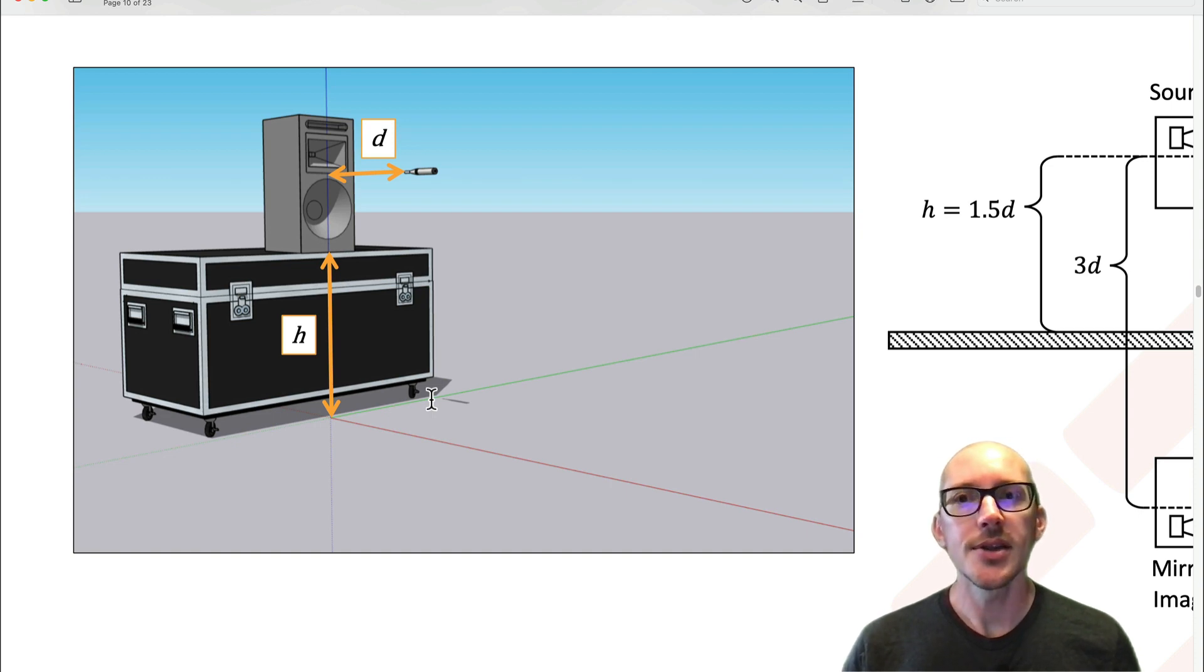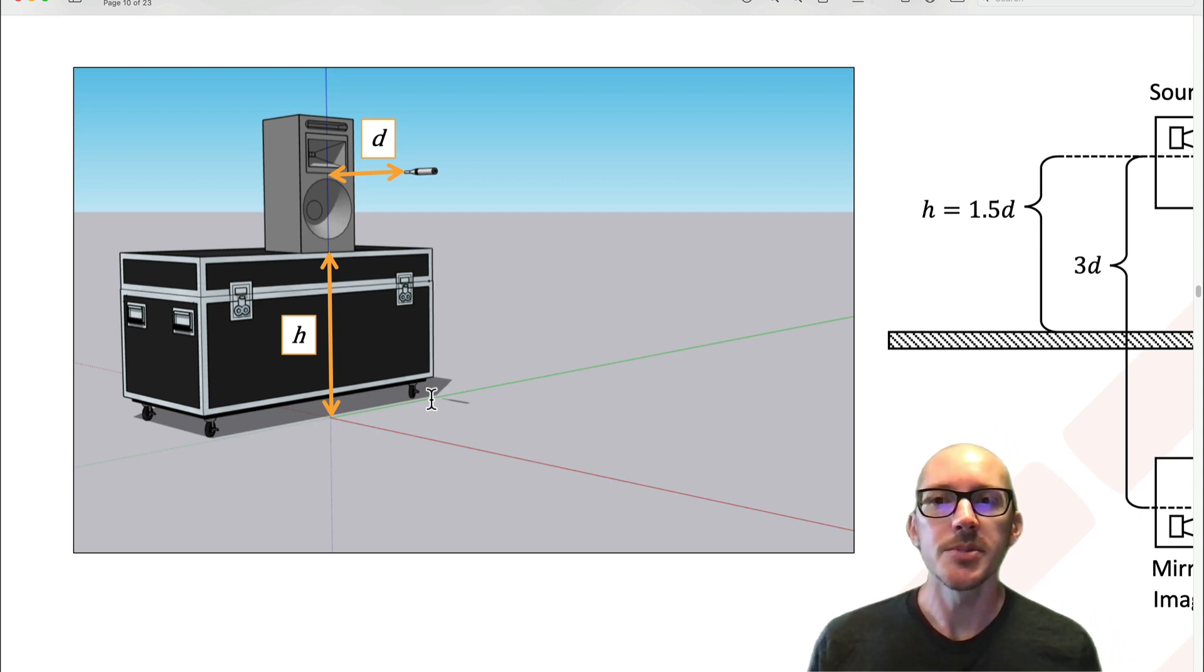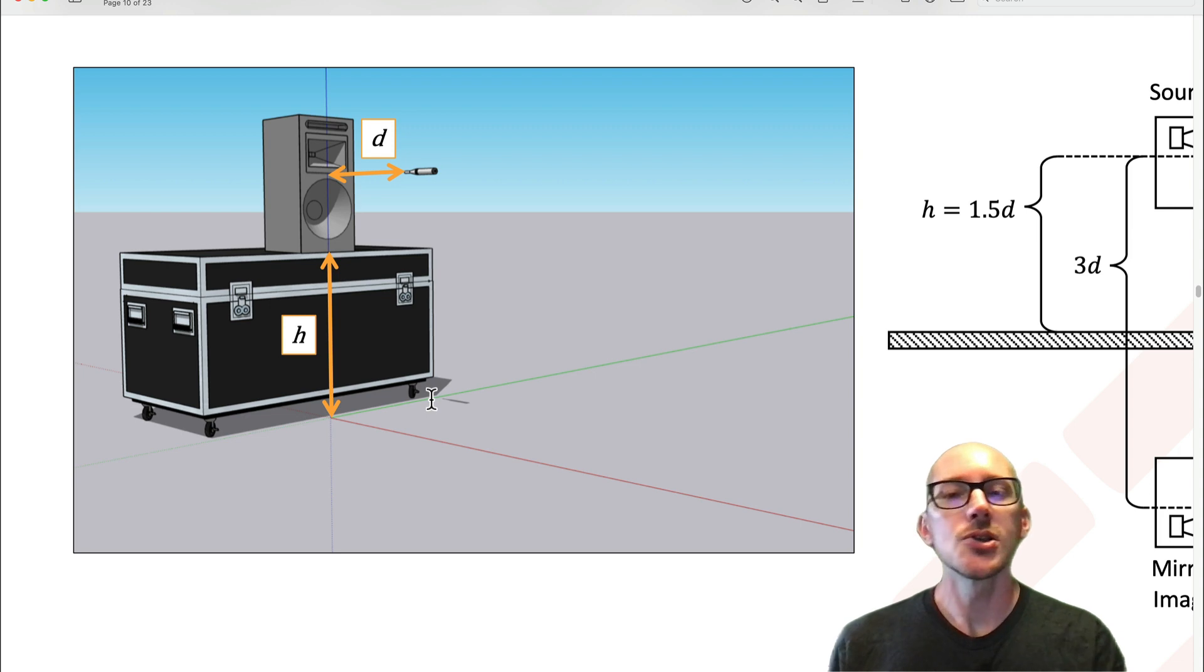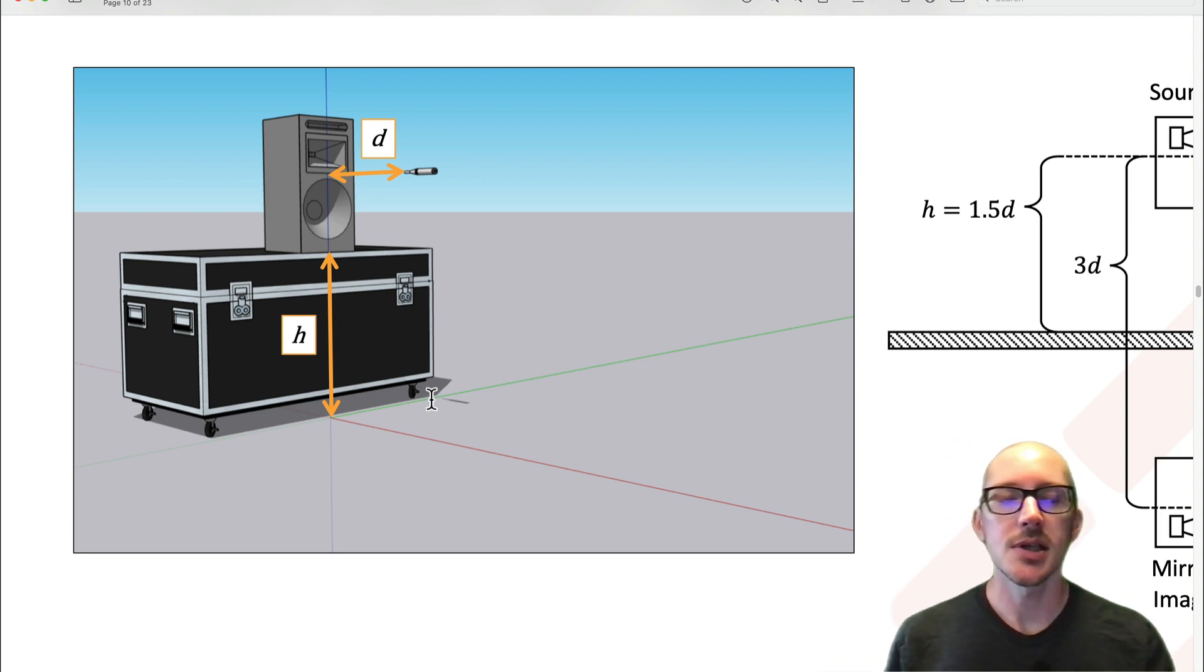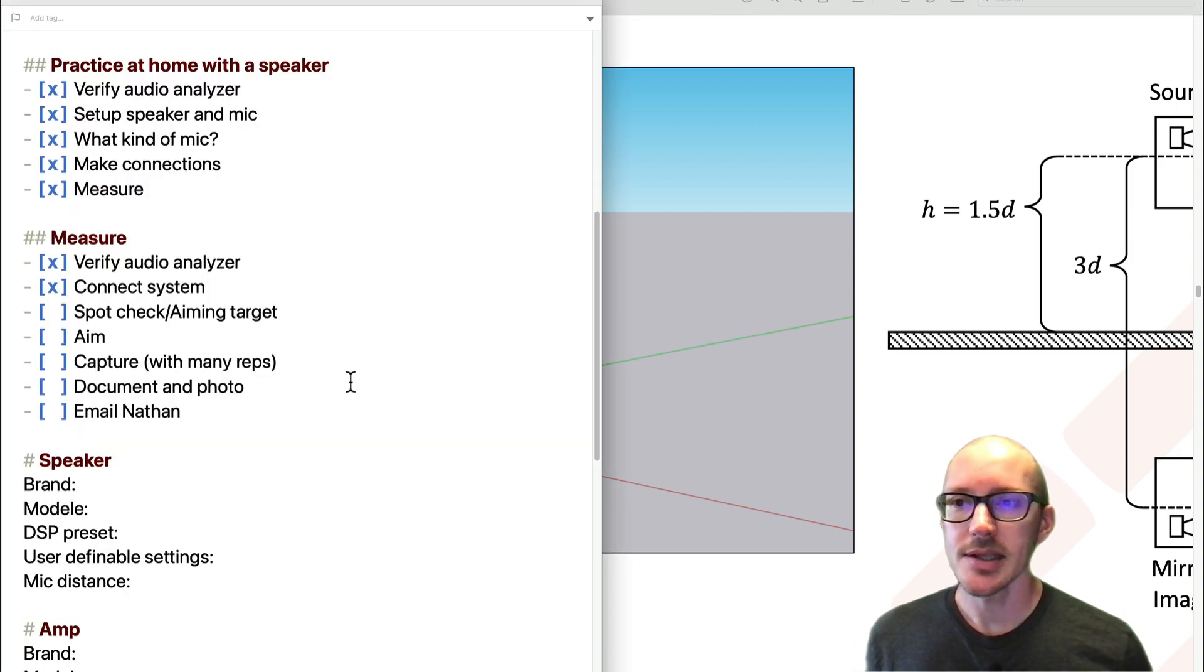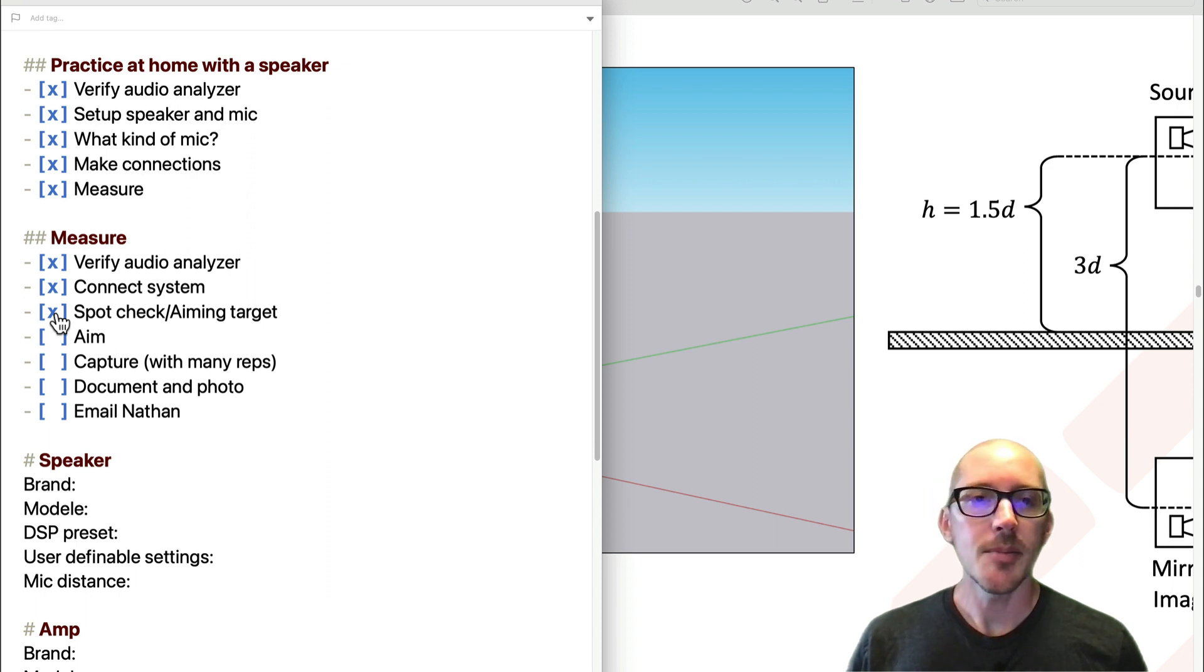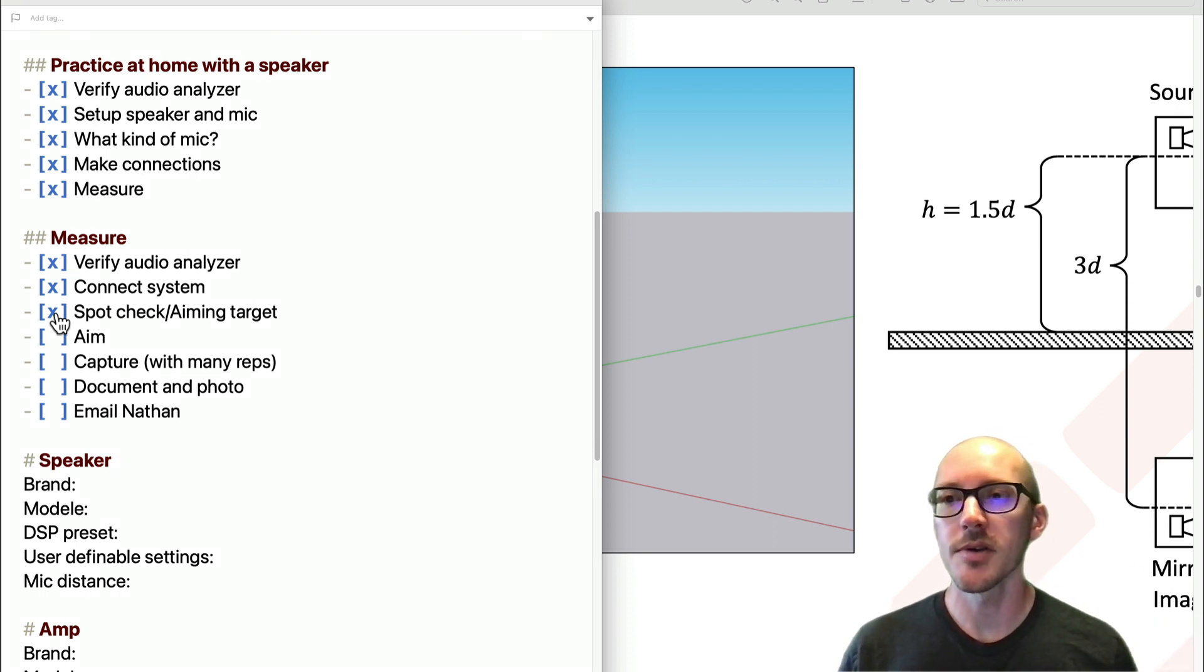You take that measurement to give yourself confidence that everything's working, but also if you couldn't find a measurement of the speaker in Tracebook or anywhere else, this can give you a nice high frequency aiming target. This is just something I use that helps me in the field. If I don't know what the speaker should look like, let me take a picture close up and see what the high frequency response is supposed to look like. Get a spot check you can use as an aiming target if you don't have anything else.